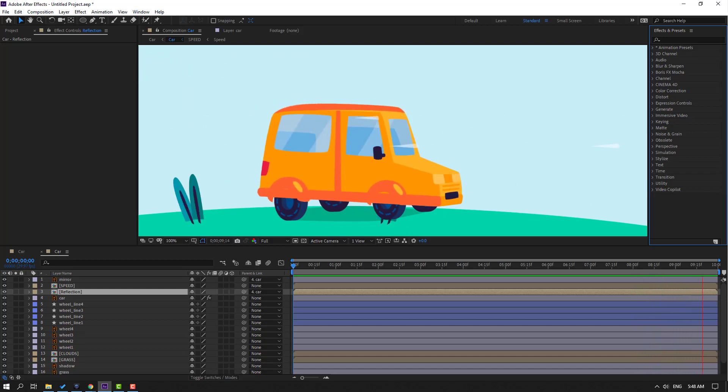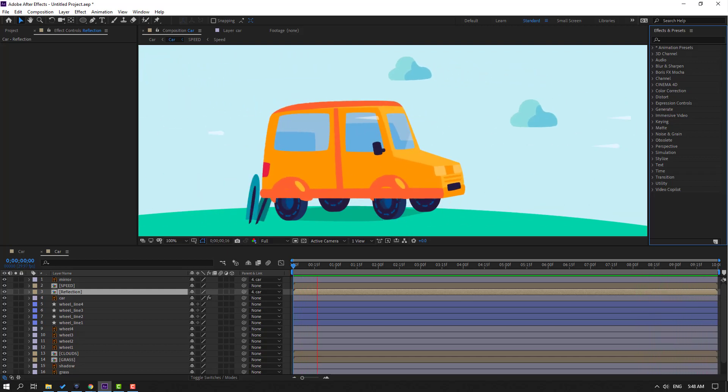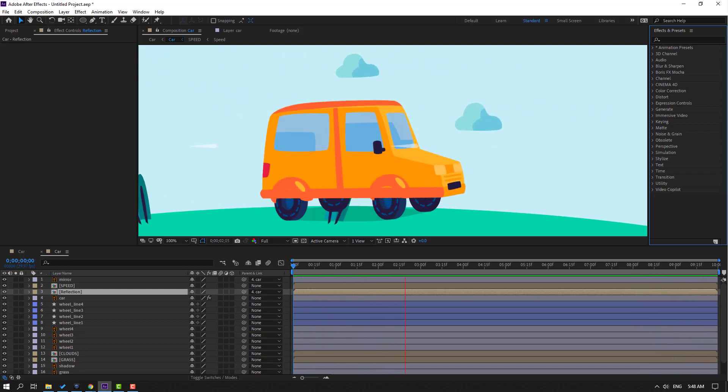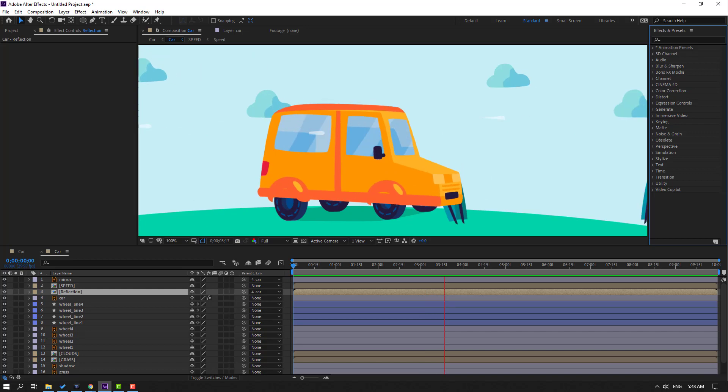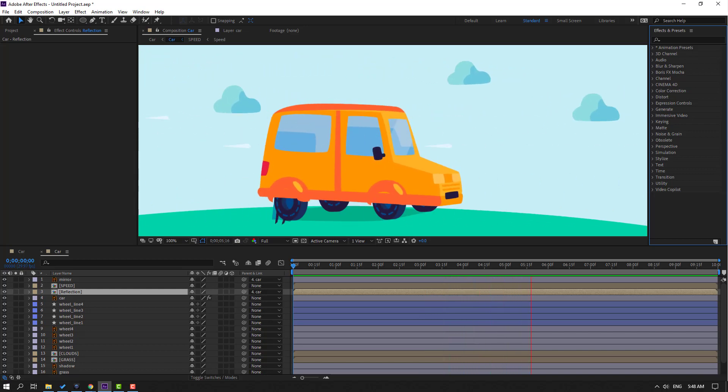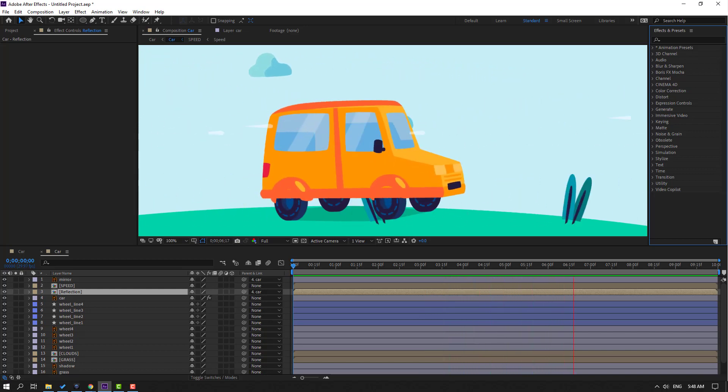Hi guys, welcome to my new After Effects video. In this video I'm going to show how to make this animation with After Effects. Let's just start it.